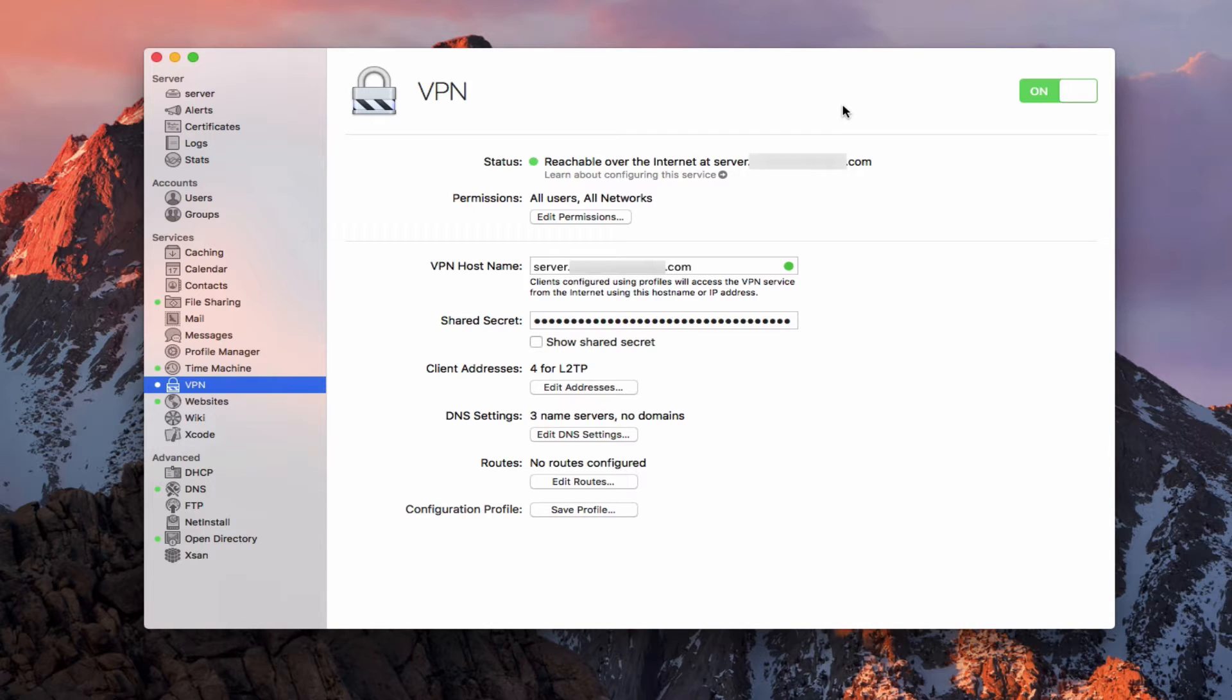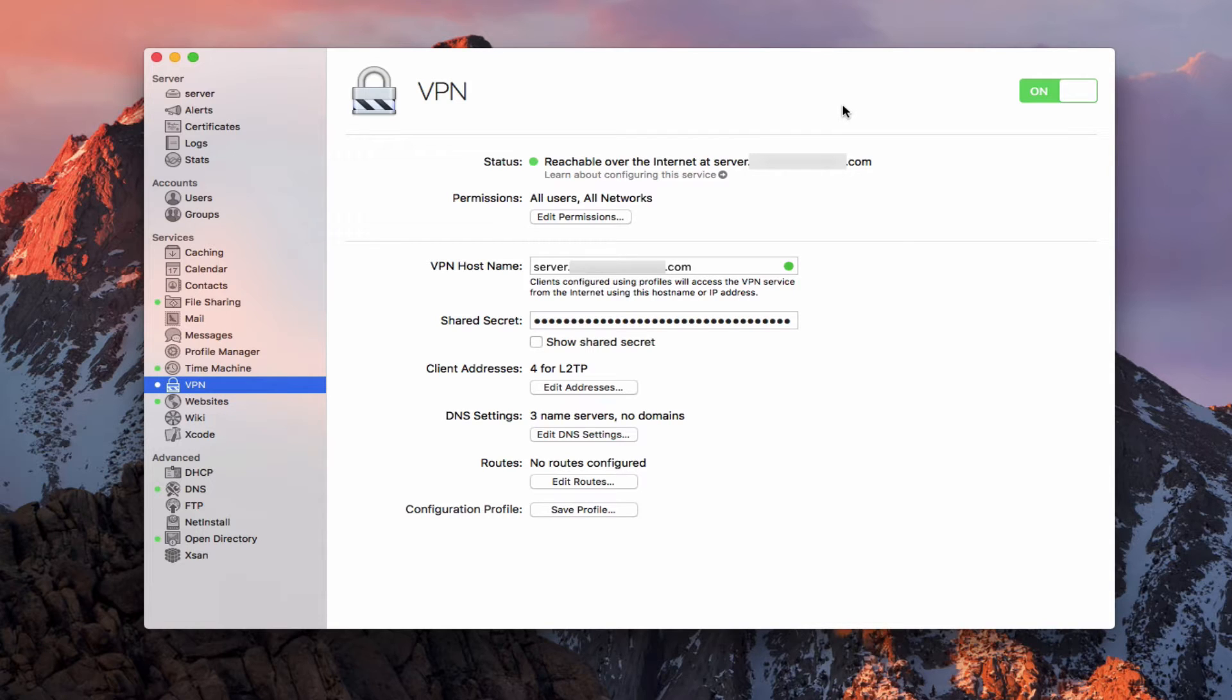VPN stands for Virtual Private Network, and what VPN does is allows you to tunnel back into your home network connection and allow your device to appear as if it is on your local network. It also encrypts all of the transactions going back and forth.